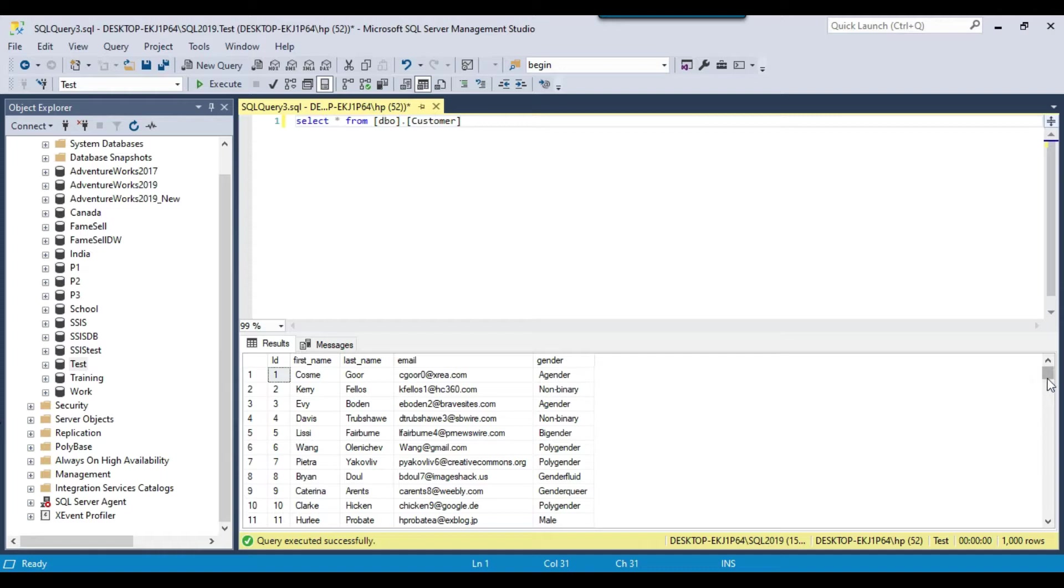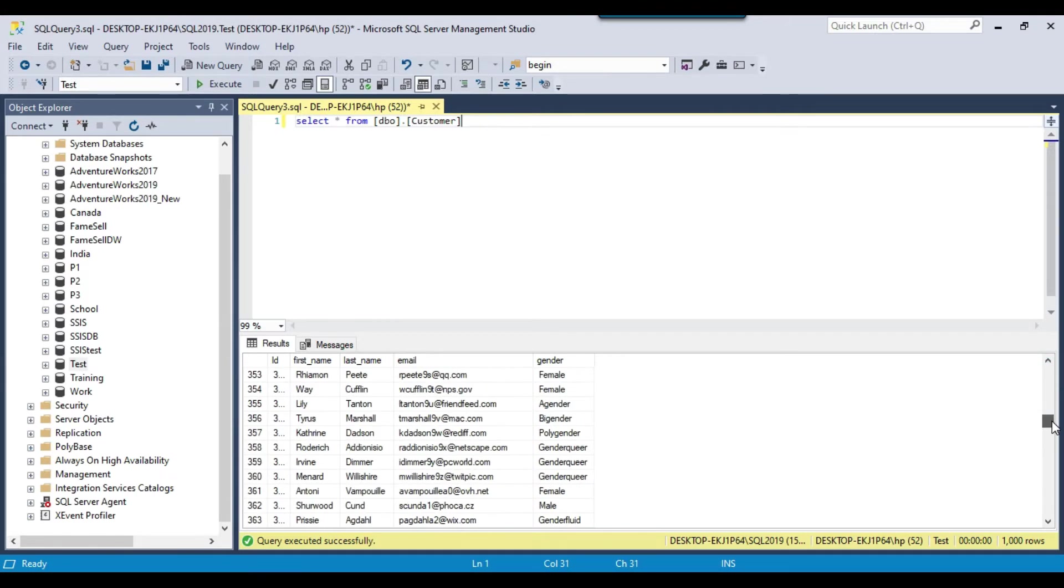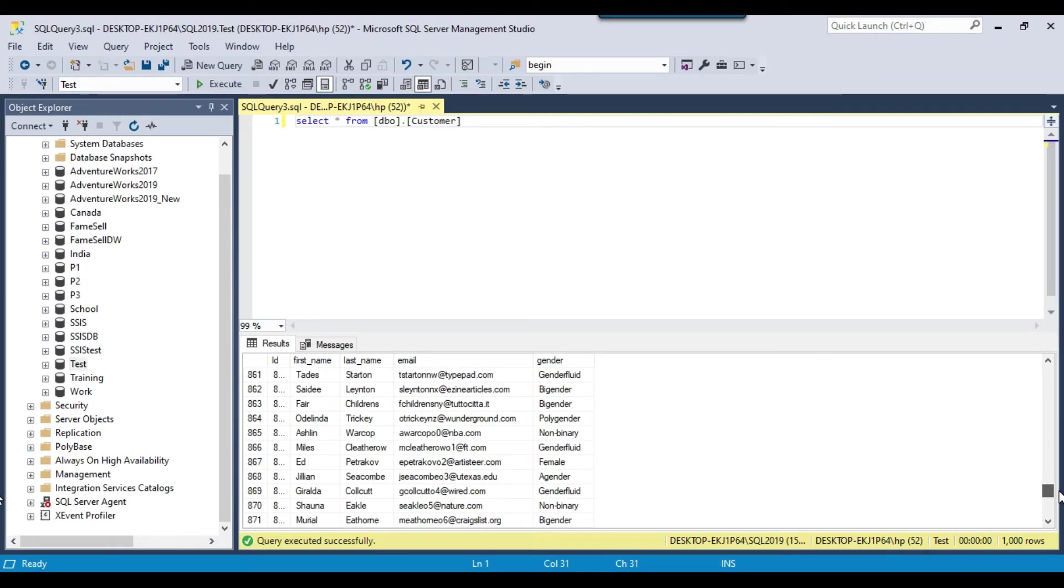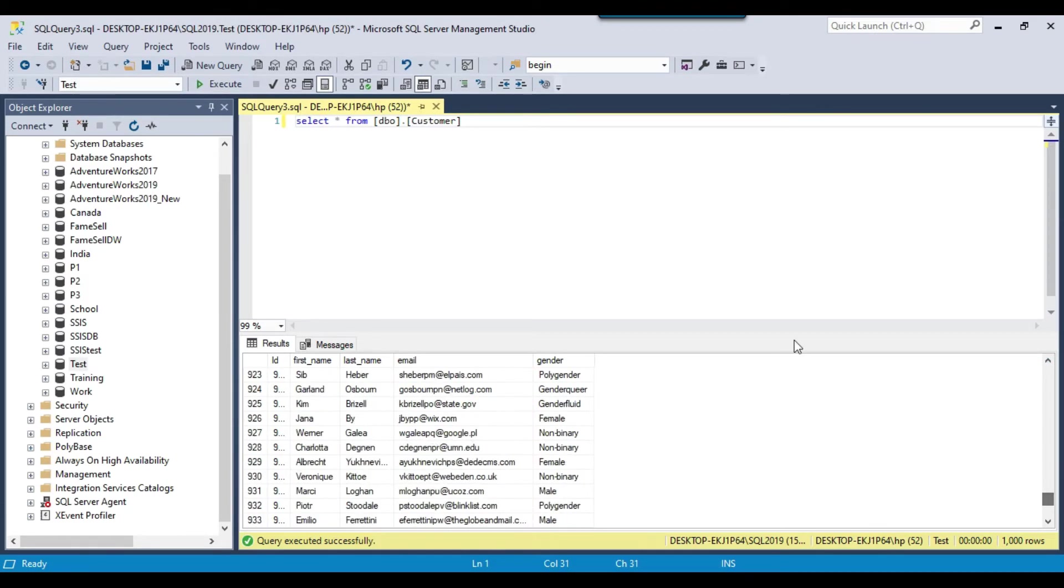So it contains 1000 records and these are the columns like ID, first name, last name, email and gender. So I want to export the data from SQL server table to the XML file.